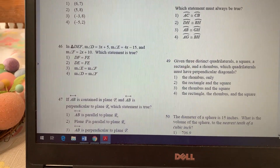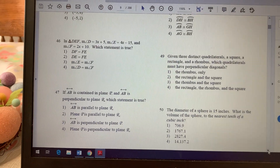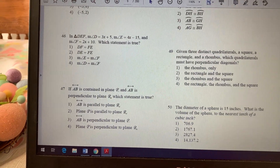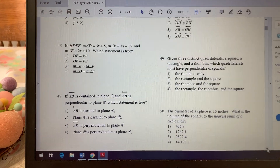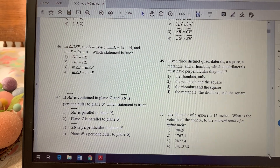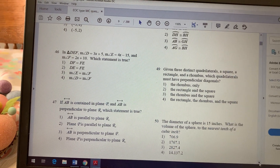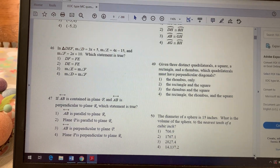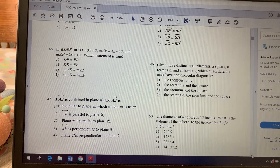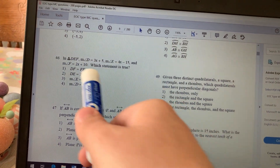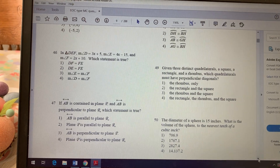All right, number 46. Triangle DEF: the measure of angle D is 3x + 5, angle E is 4x − 15, and angle F is 2x + 10. Which statement is true? You have to remember: we have three expressions that represent the angles, and all three angles have to add up to 180 degrees.